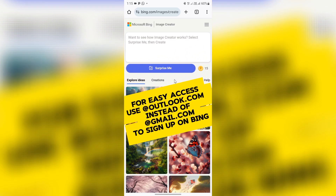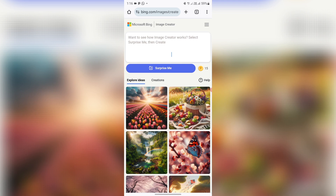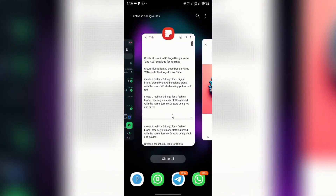To get started with AI 3D logo creation, make sure you have a prompt ready. A prompt is what you tell the AI to create for you — I'm using Bing as my AI tool. All the prompts used in this tutorial will be added in the description. You can copy them, edit the name, and add your own brand or business name.